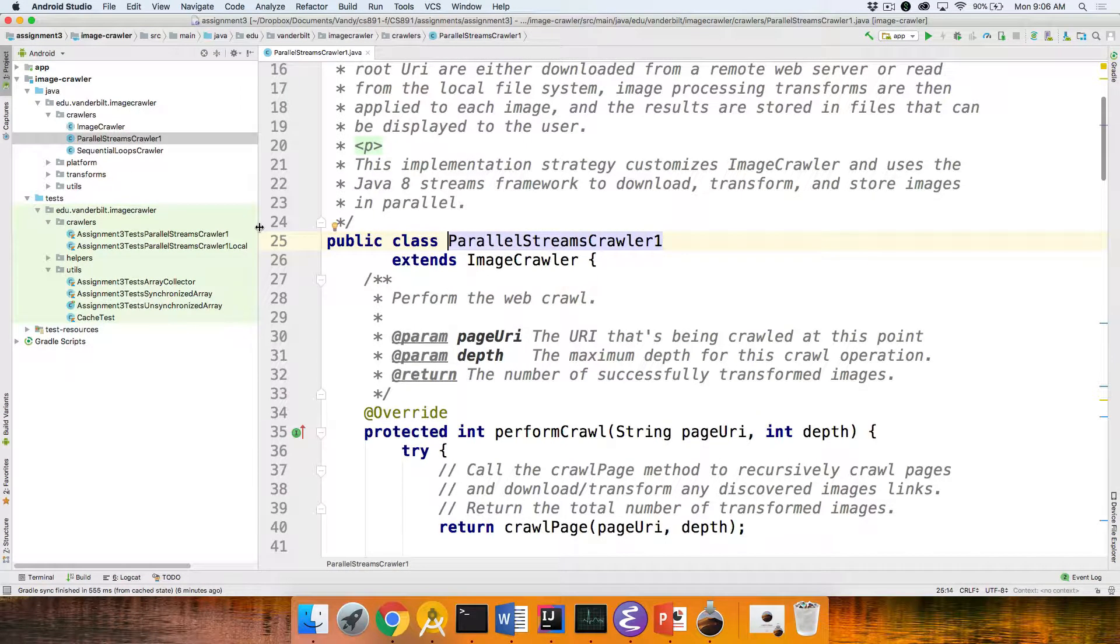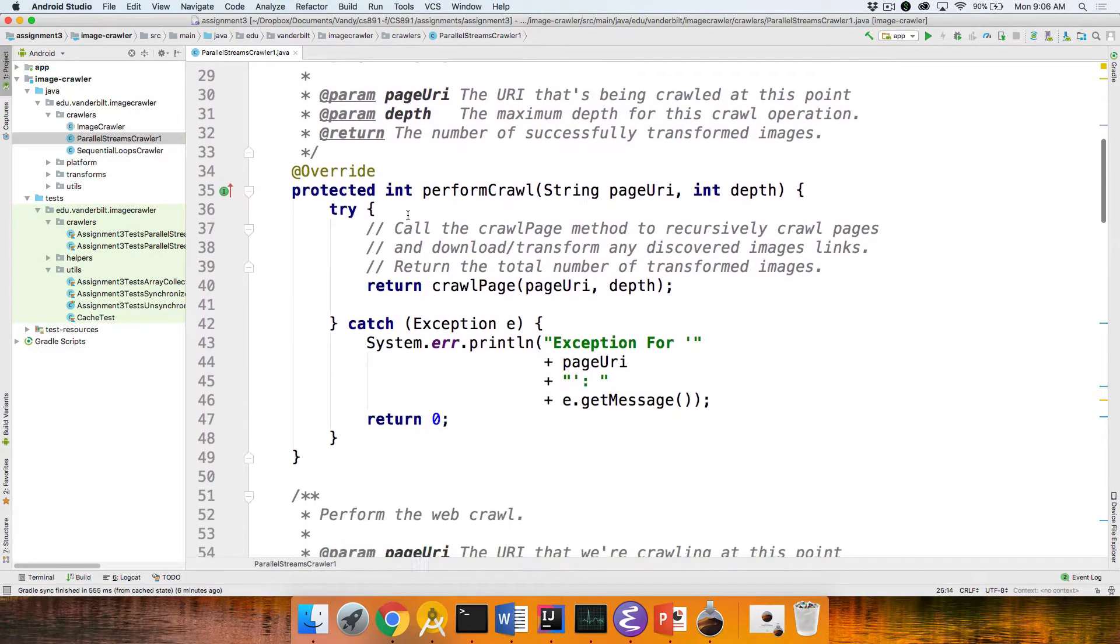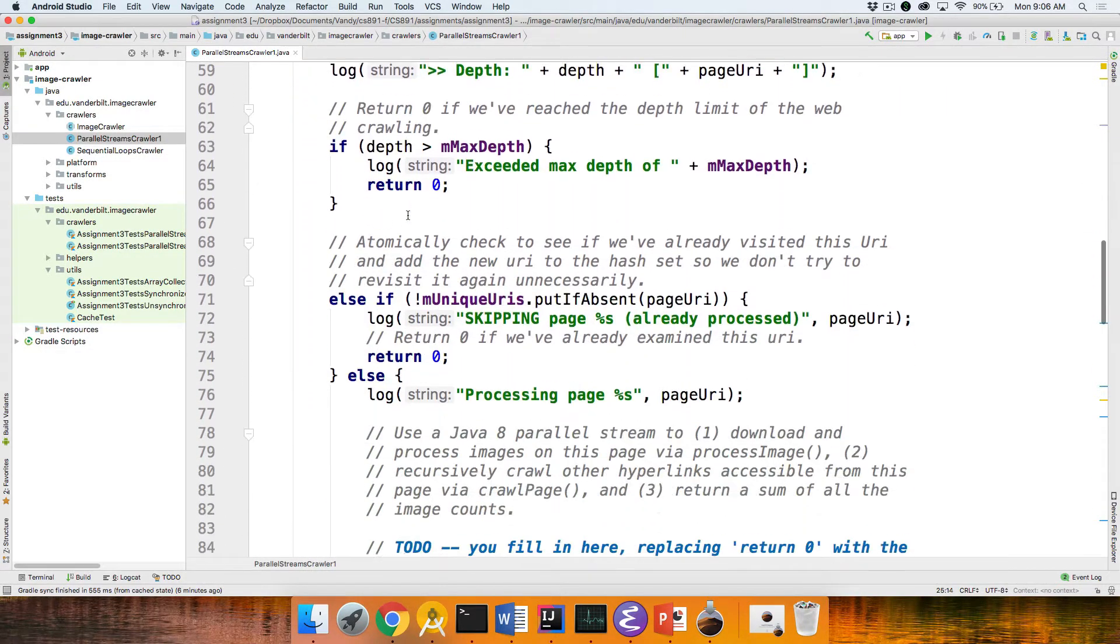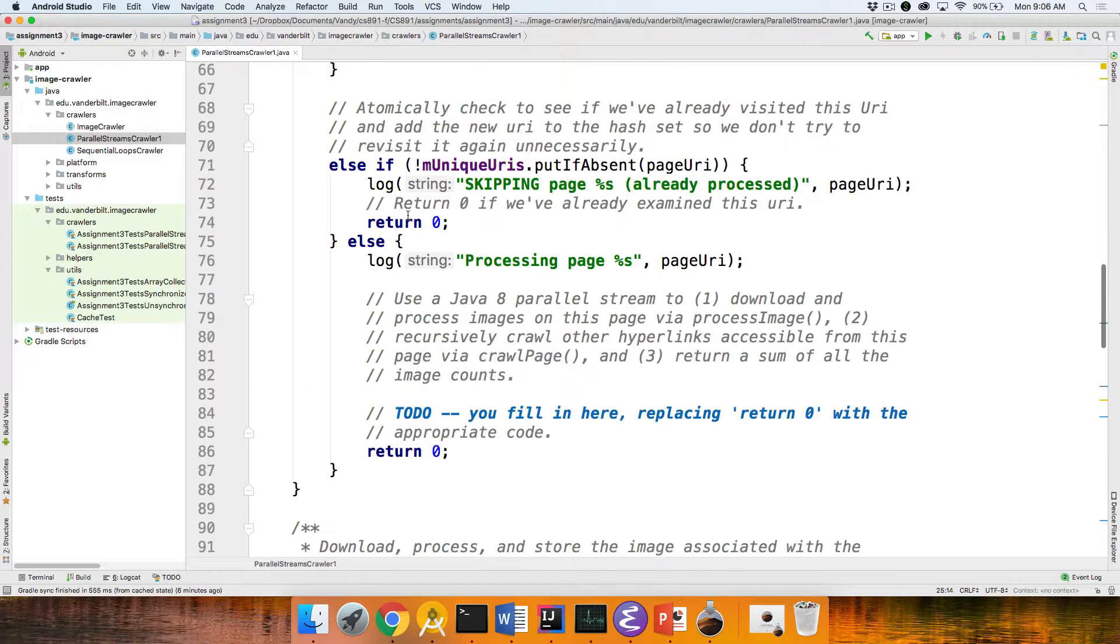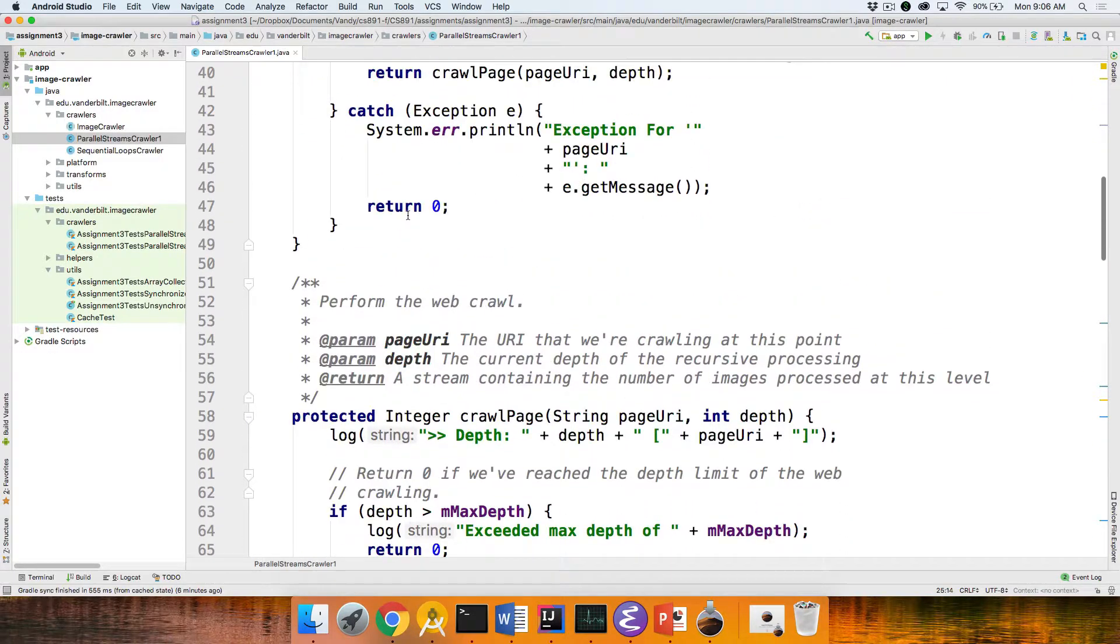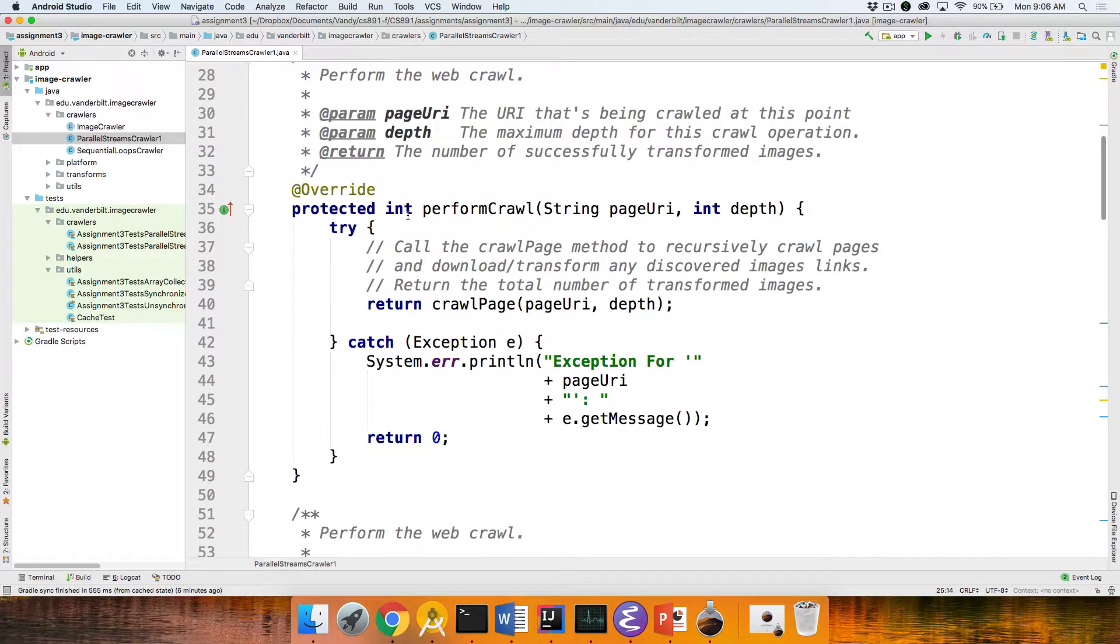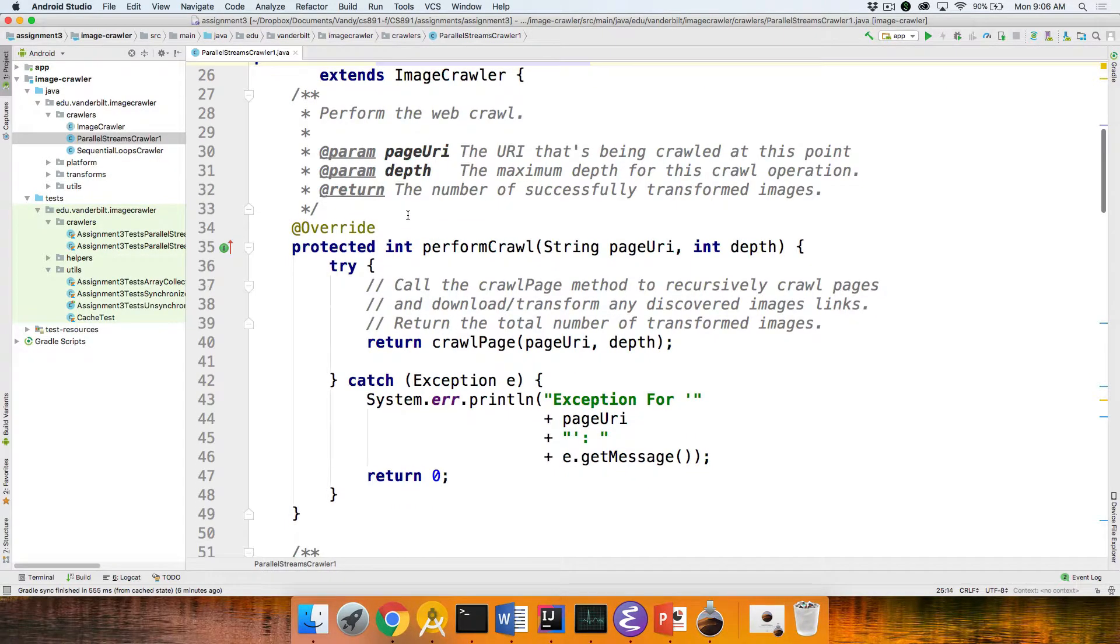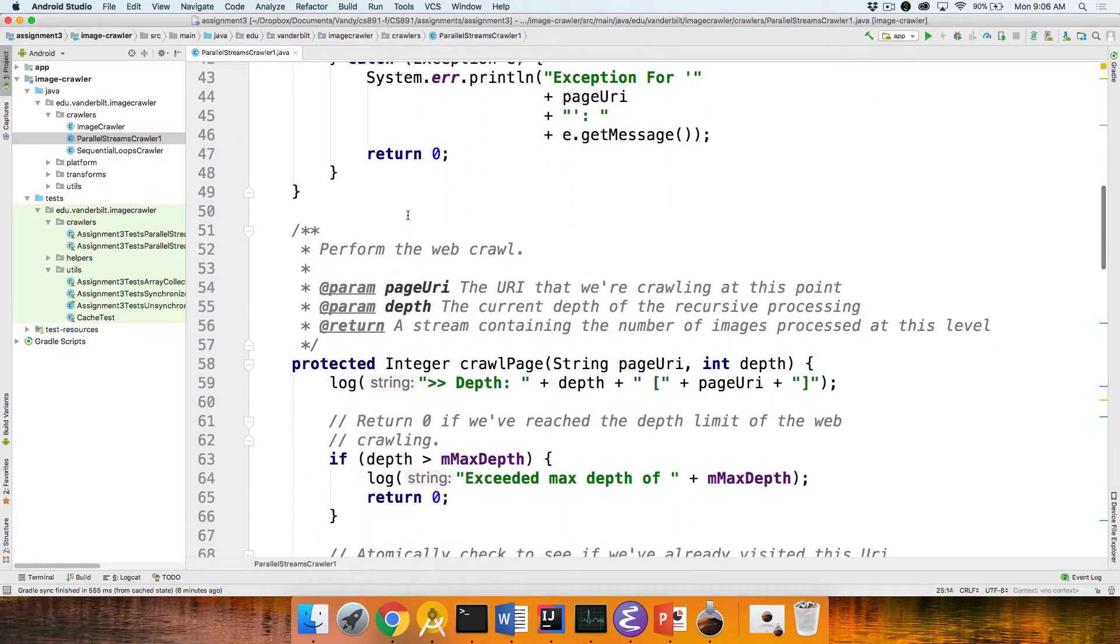So make sure it's parallel stream crawler one. Part of it looks pretty much the same as before. And the first part you'll implement is the compute method. Oh, sorry.